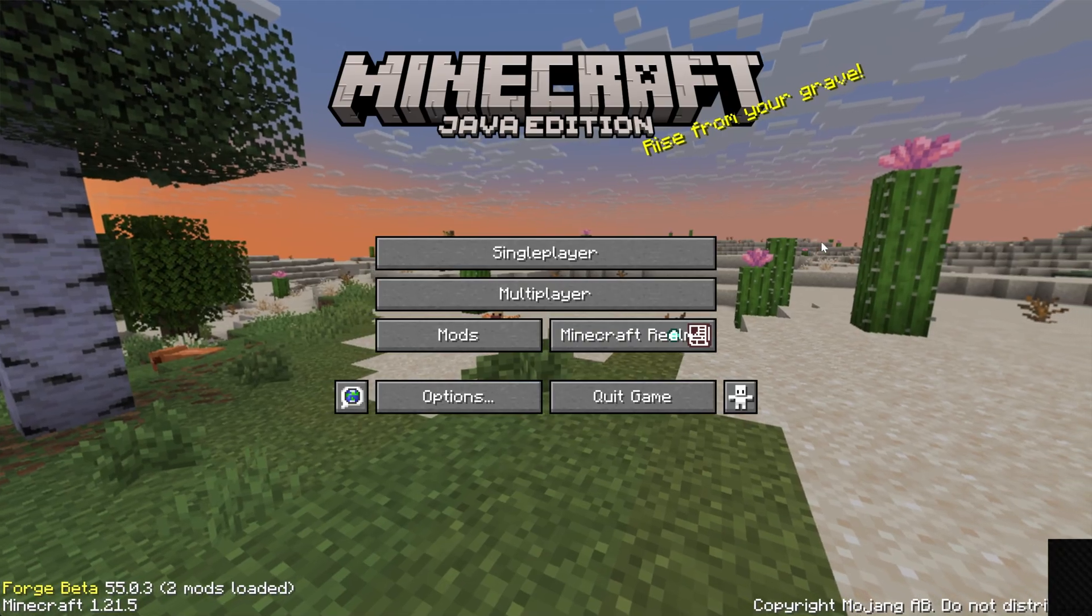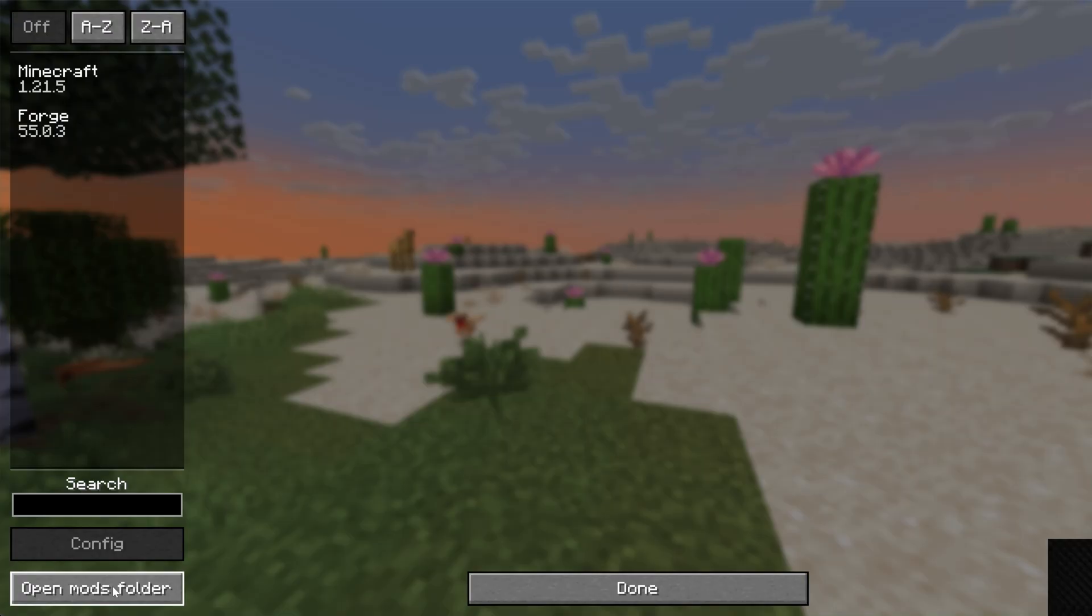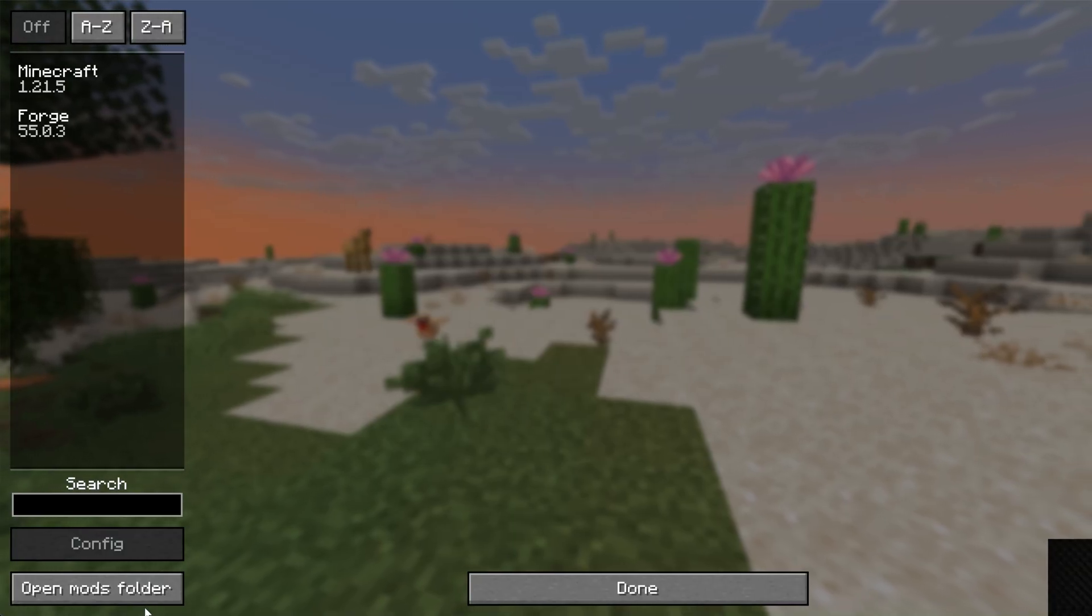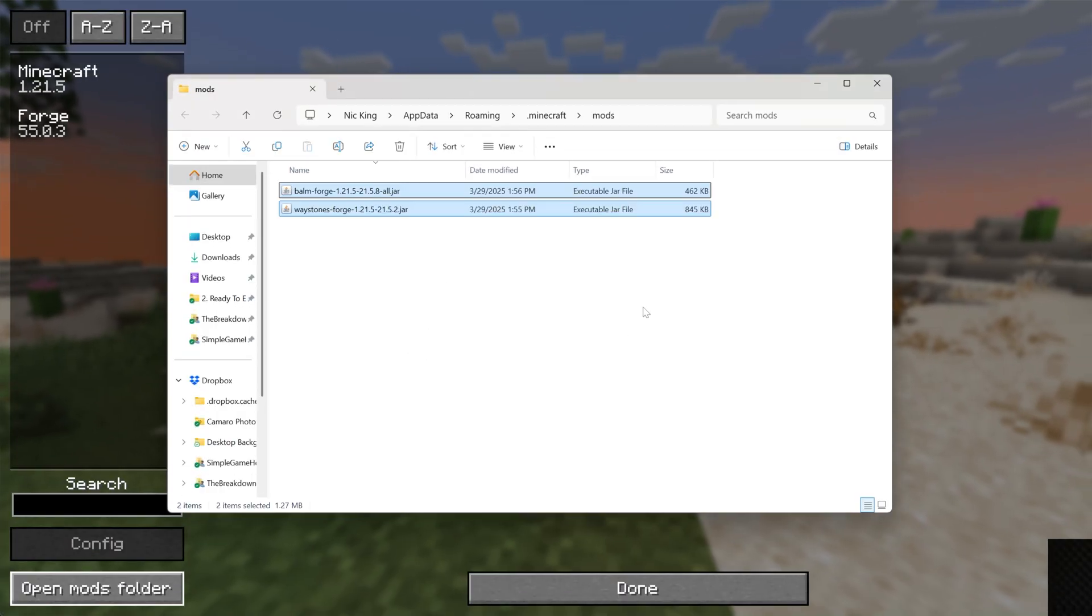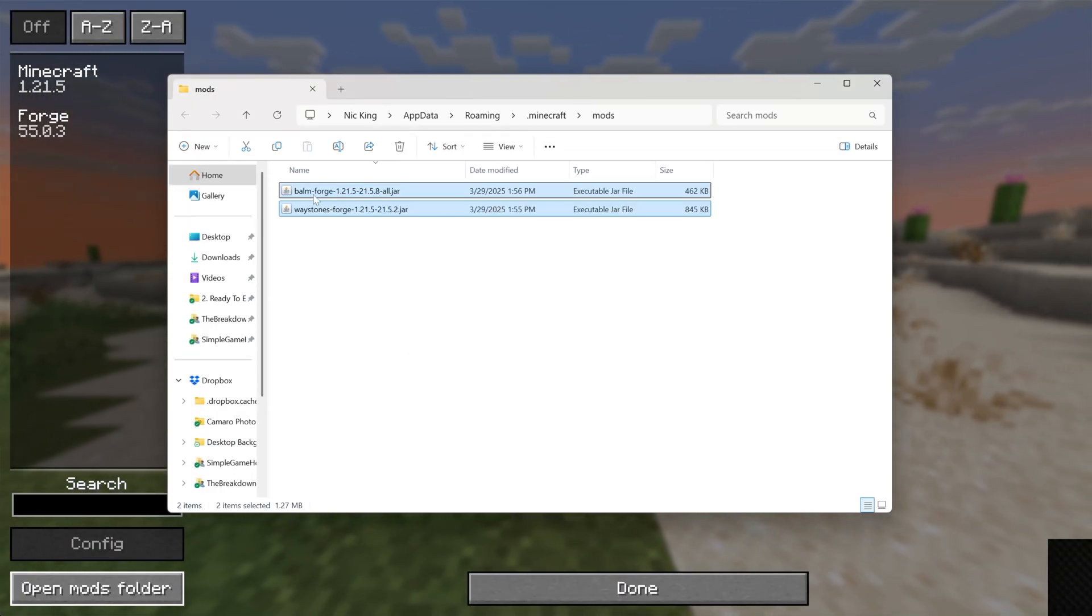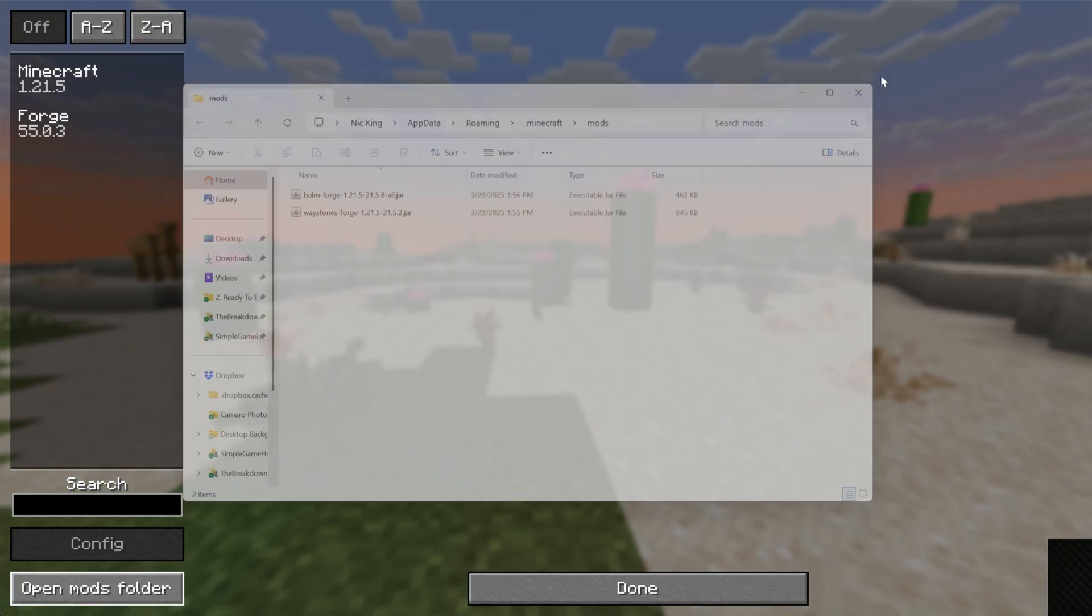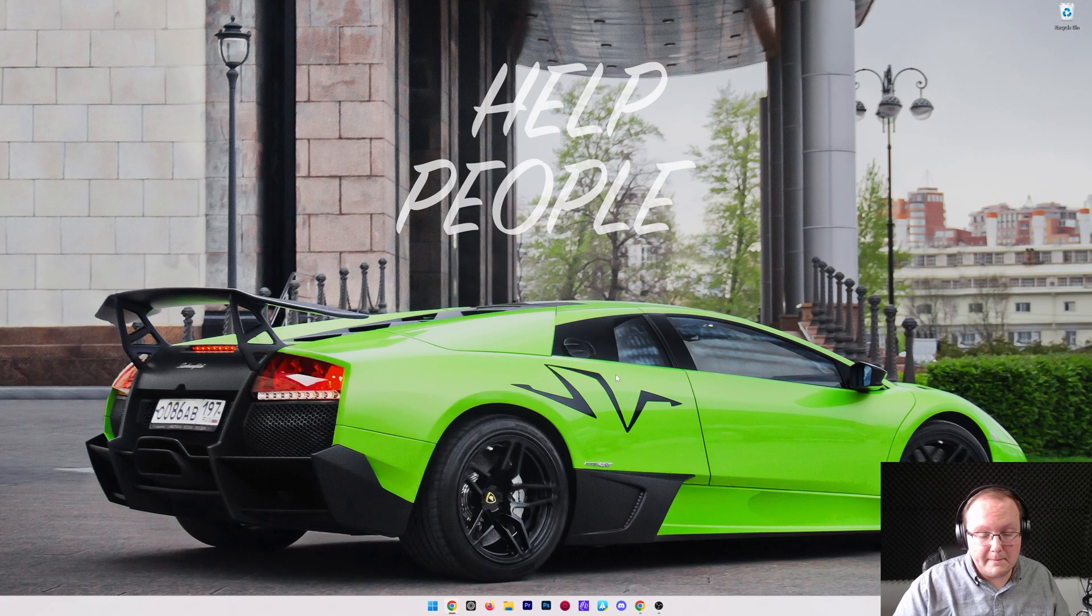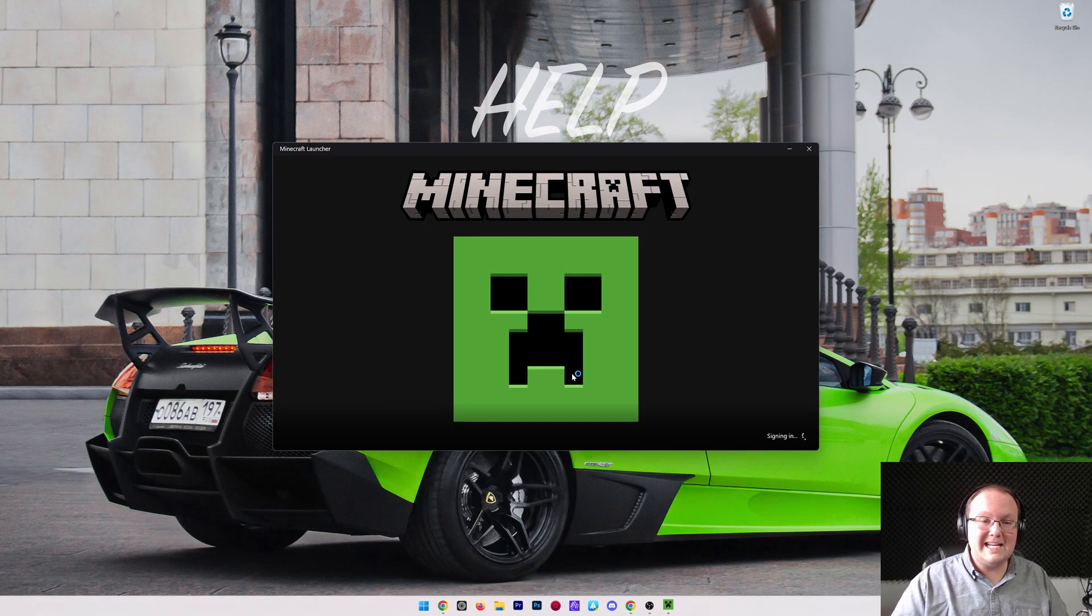So here we are on the Minecraft main menu. We can see mods here. If we click on mods, we can click open mods folder in the bottom left. Again, from the main menu, click mods, and open mods folder in the bottom left. Then, drag and drop any Minecraft 1.21.5 Forge mods you want to install. As you can see, both of these are for Forge 1.21.5. That means they're going to work. But if we go back in-game, they're not going to be there. So we need to go ahead and close out of this, quit Minecraft, and actually reopen up Minecraft using our Forge installation.